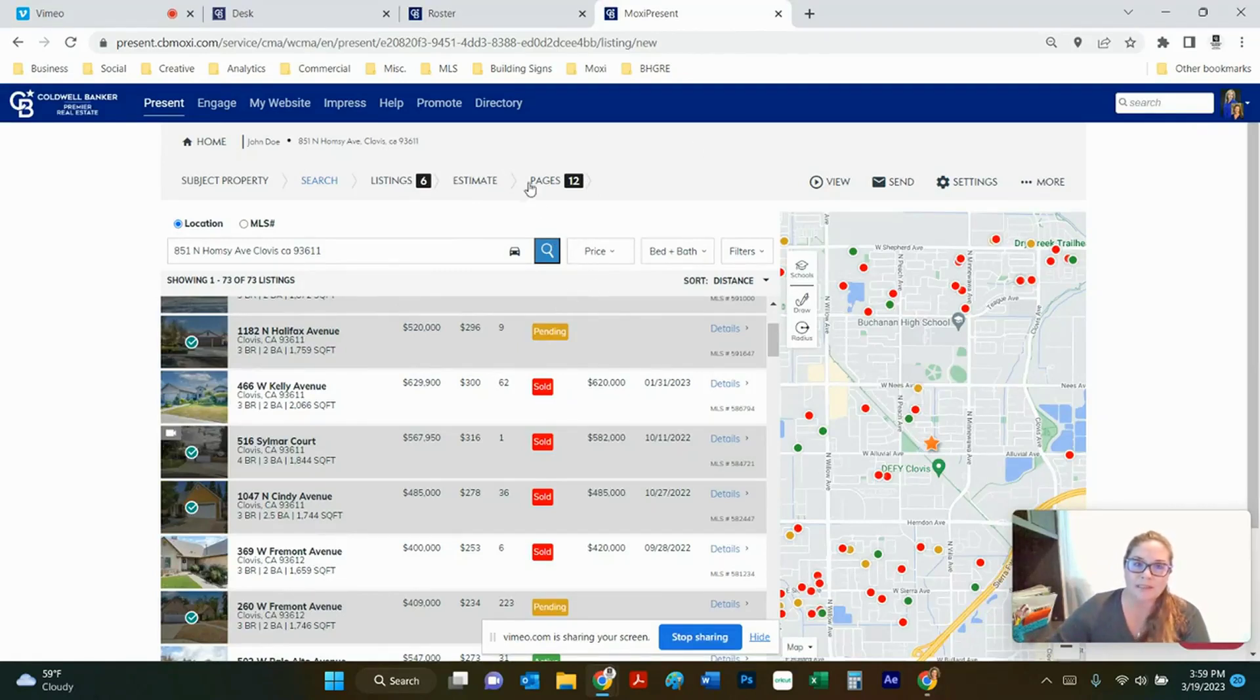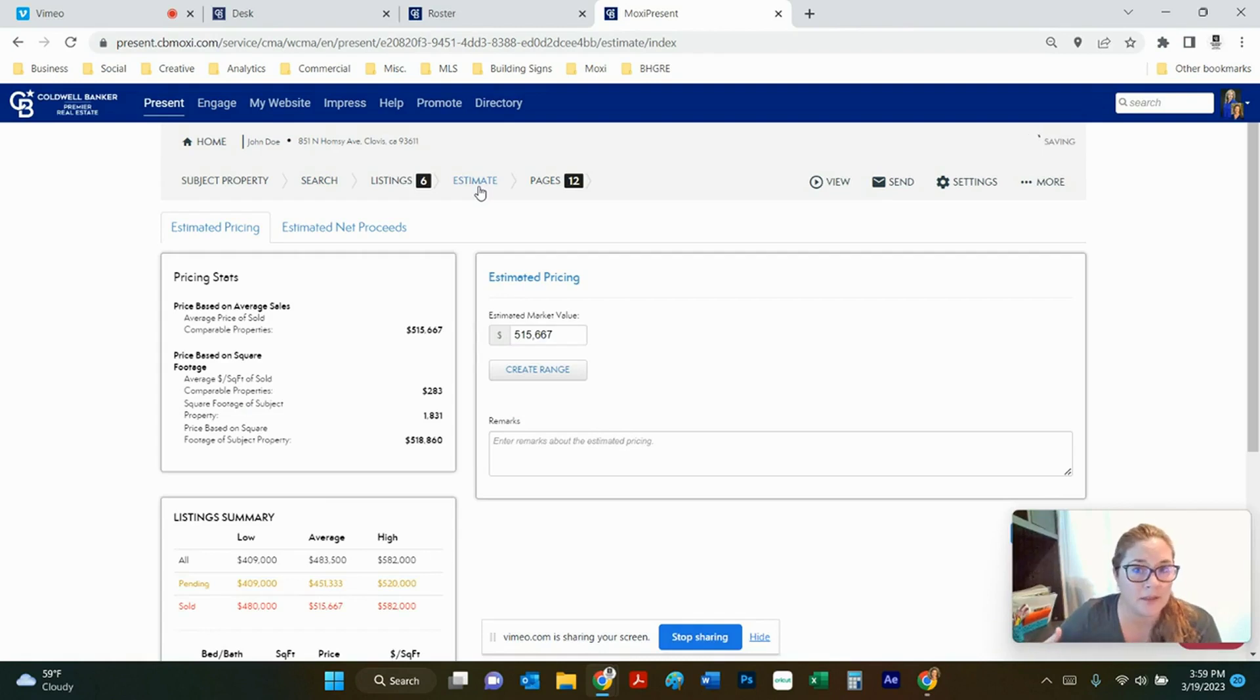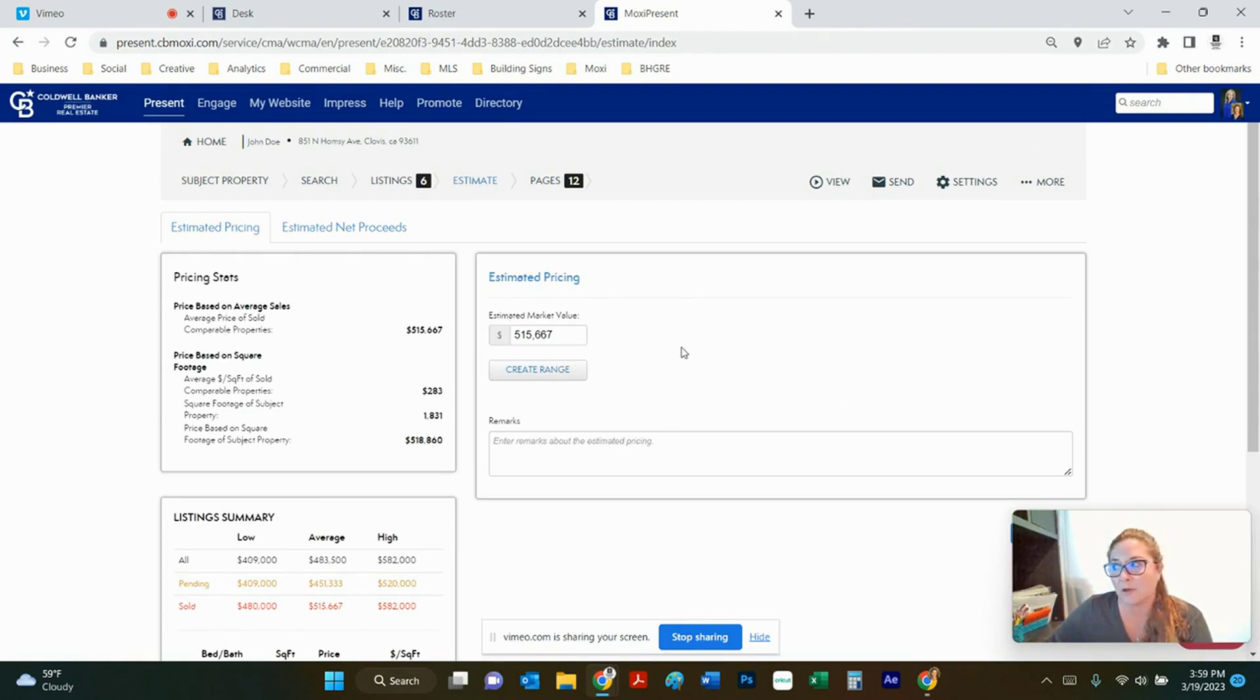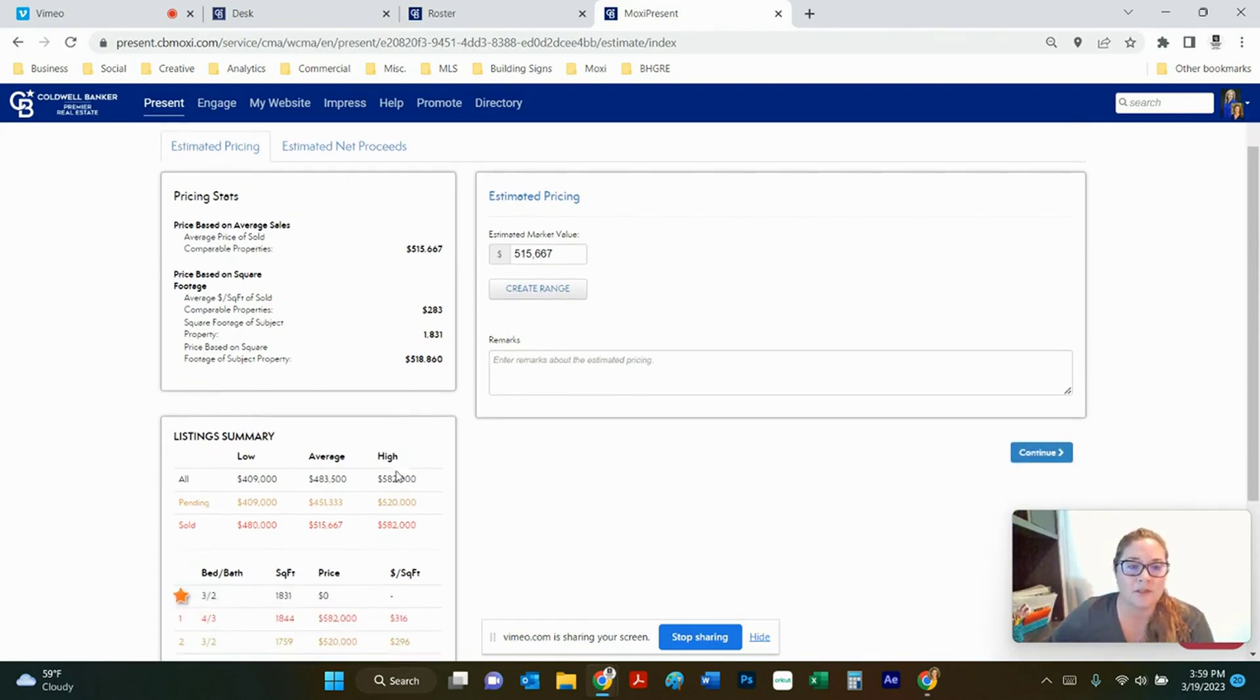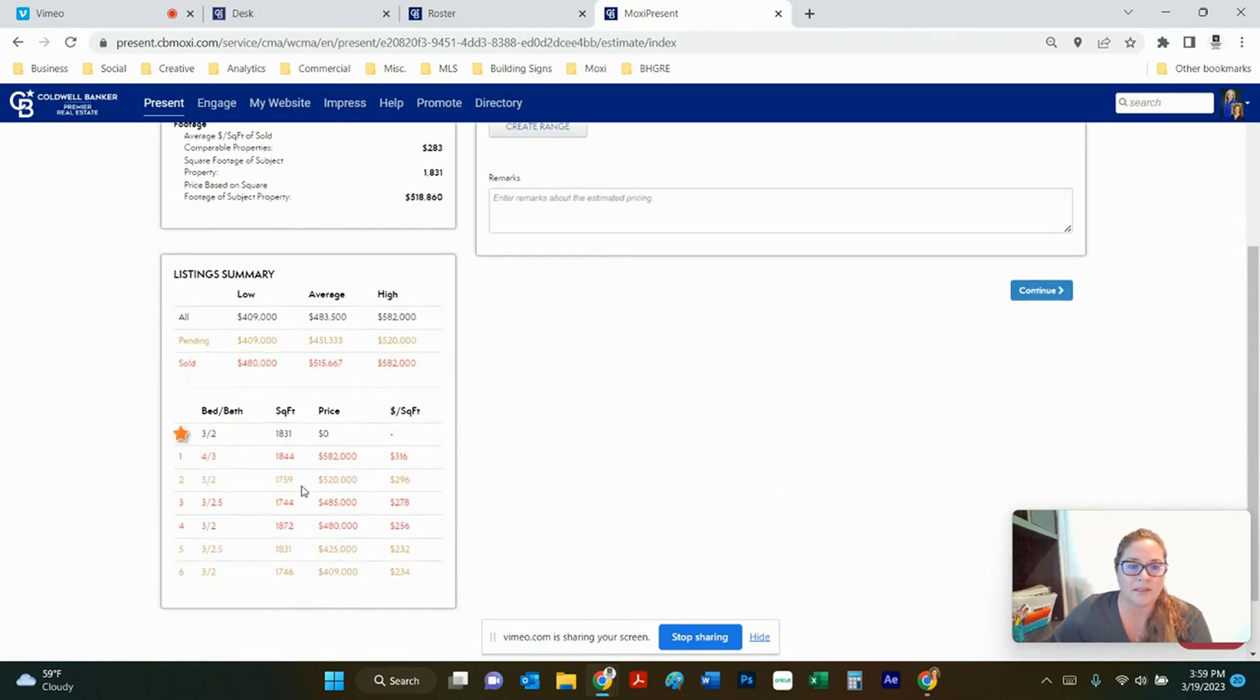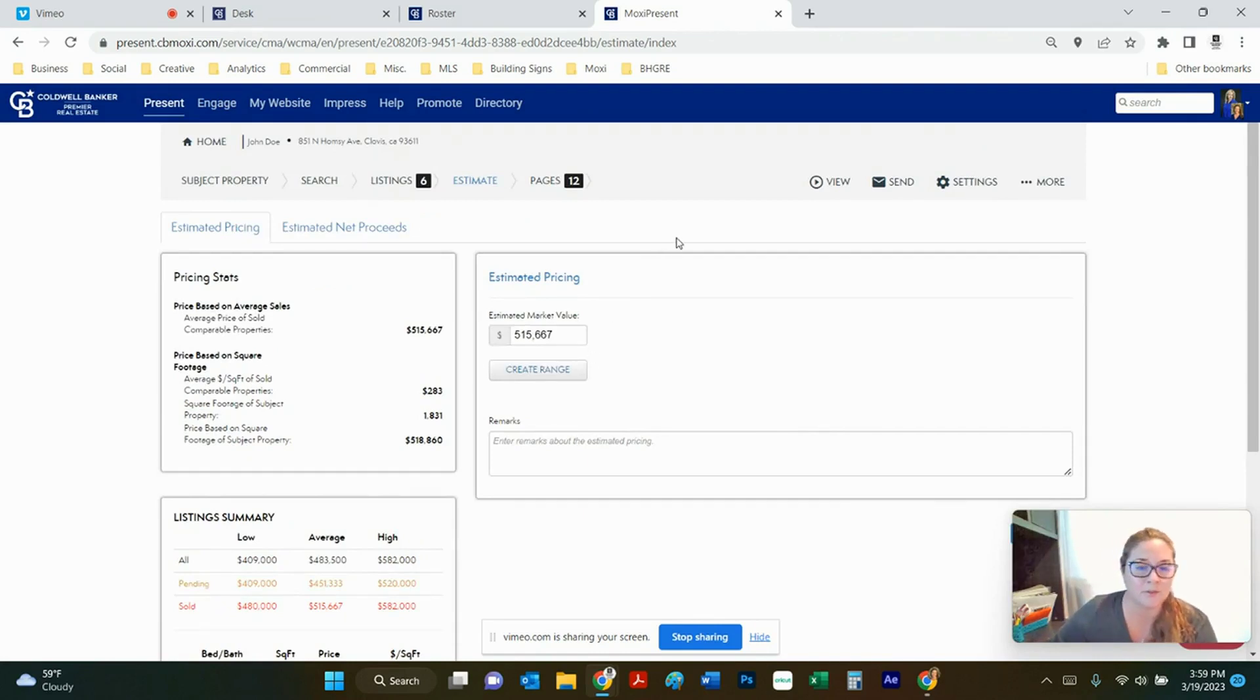When you're happy with the number of listings you can go ahead and move on to the estimate page and this is where filling out all that information is valuable because it gives you a good value of what it thinks that your property is worth based on the ones in the area and then also all the information. It's saying where your lows and your highs are based on bed and bath and square foot and all that information in here. You can also create a range for this too if you want to since we're pretending that this is a new listing presentation.